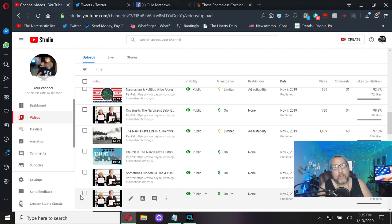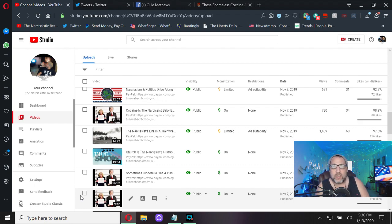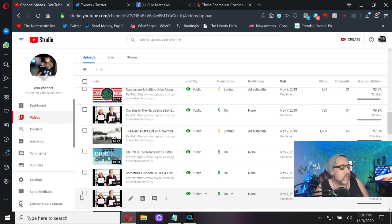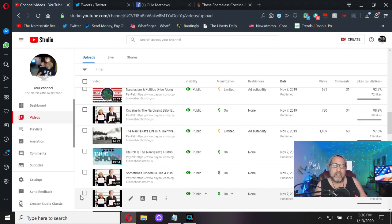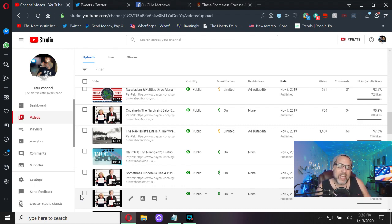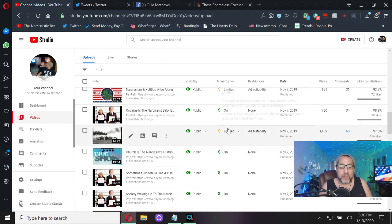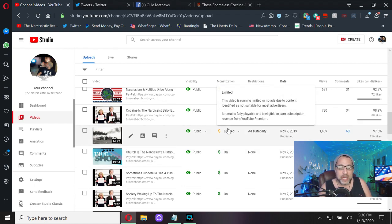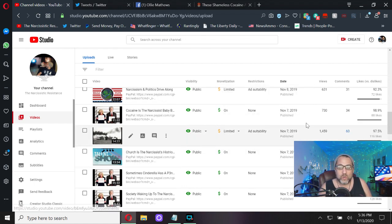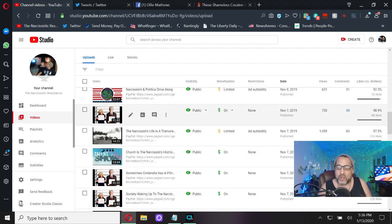Hi again everyone, I'm Ollie Matthews, this is the narcissistic resistance. No contribution with this video because I'm in such a good mood. I kind of wanted to keep it light right off the bat and I came across something that backs up a video I made not too long ago.